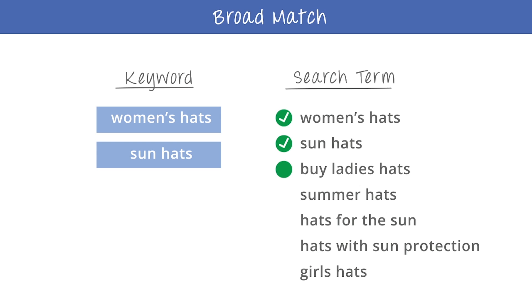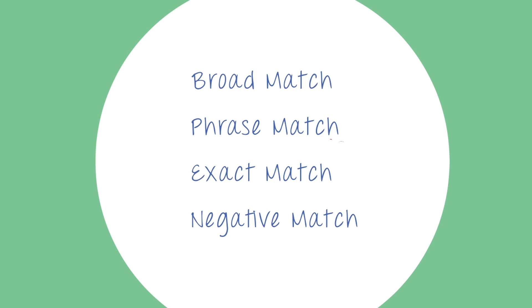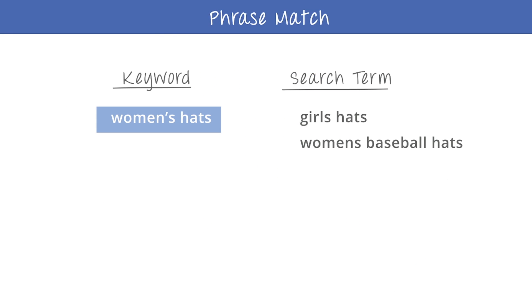With the phrase match option, Sarah can be a little more specific about who will see her ads. Phrase match is like broad match, except that it doesn't include synonyms or search terms that contain words in the middle of your keyword phrase.